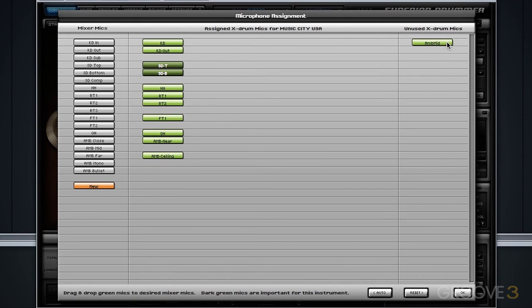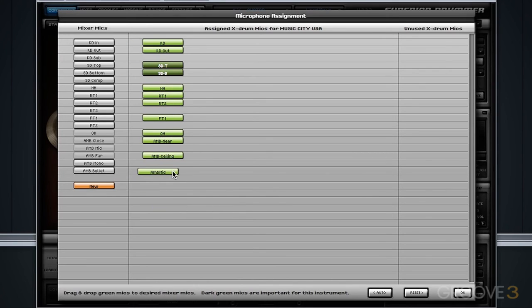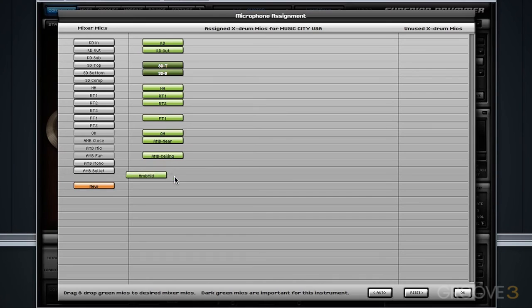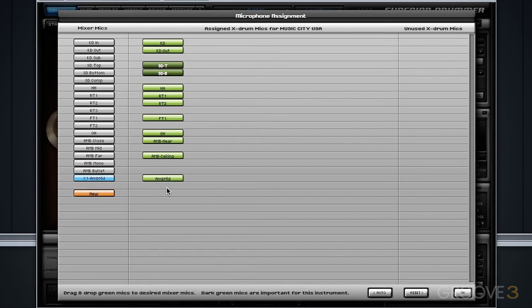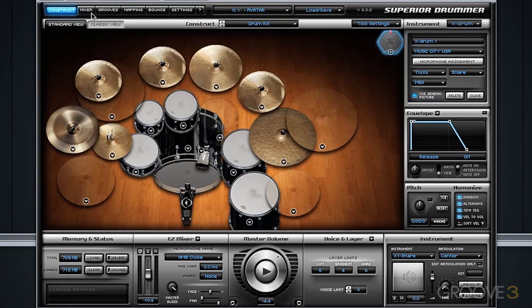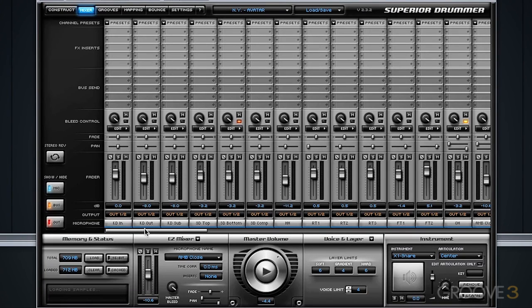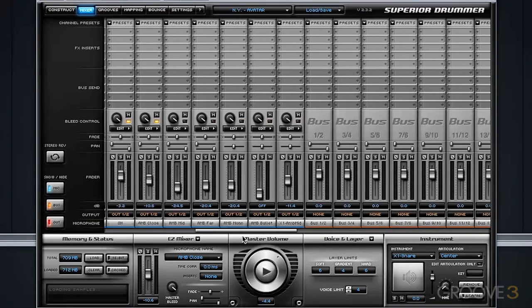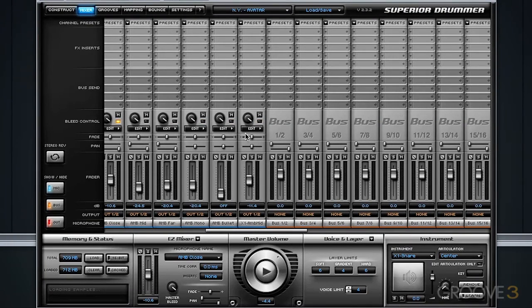So I can choose to line it up anywhere else I want, or I can create a brand new microphone in my mixer by dragging this over the new section. And now, in blue here, you see any new microphone that you've added. The ambient mid is now sitting in this X drum ambient mid. If I hit OK, I will now see that within my mixer.